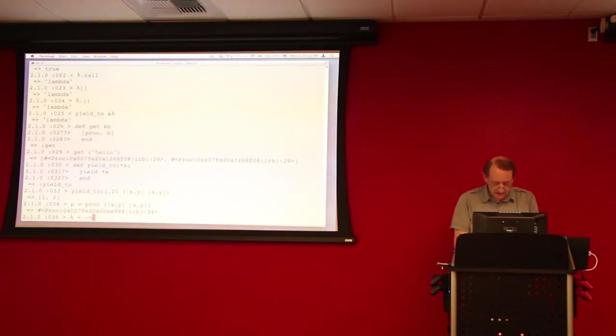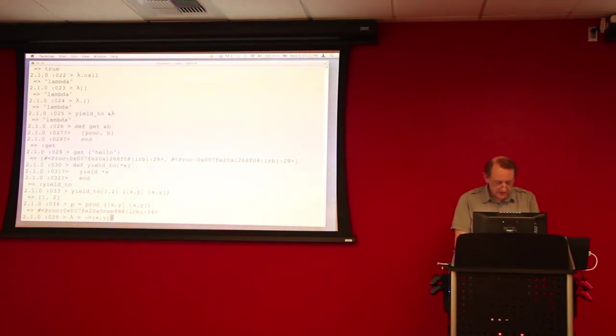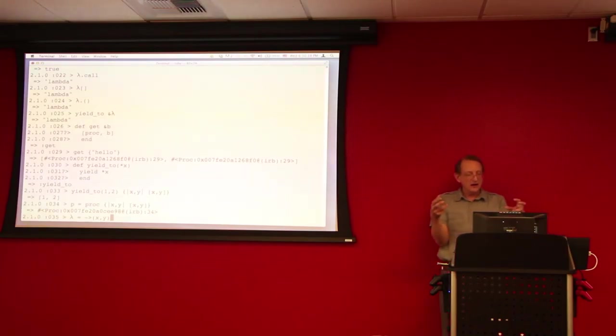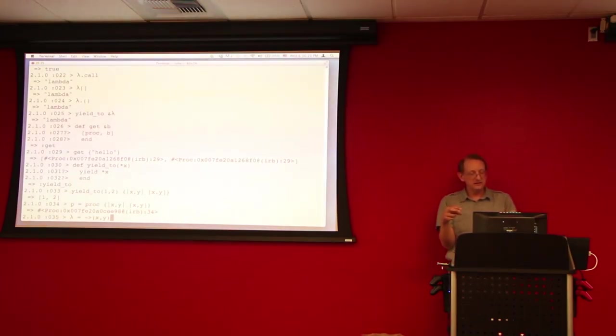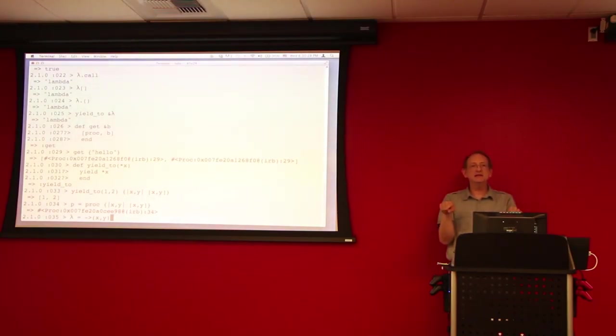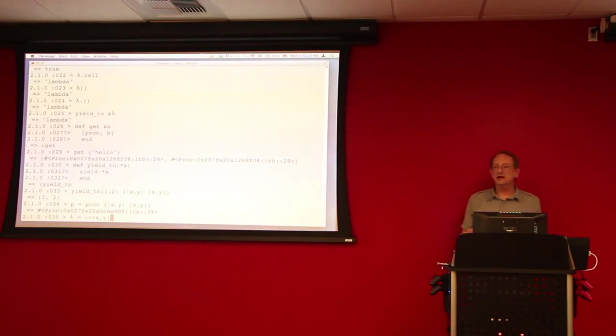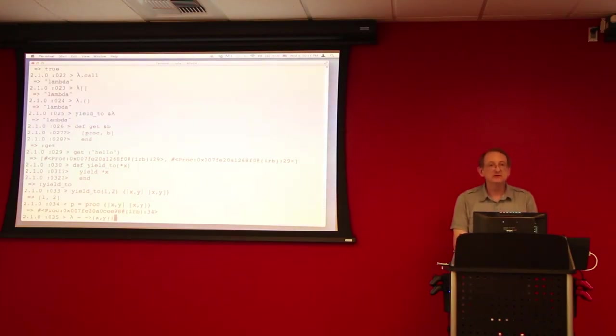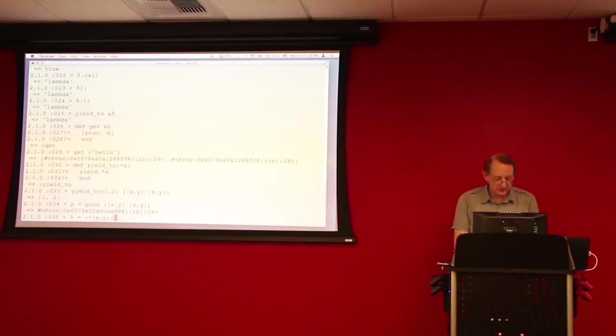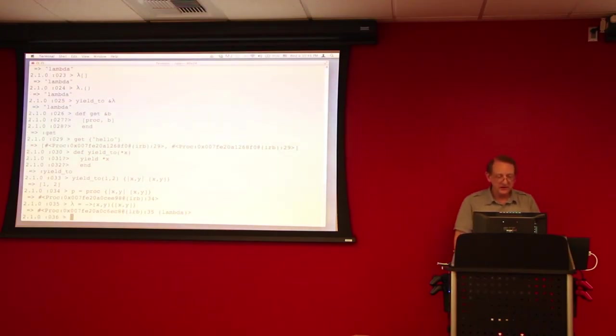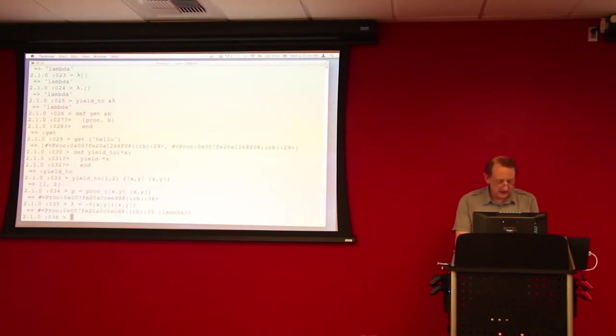And you notice that the lambda syntax gives you the arguments to the lambda inside the round parentheses so that it looks more like a method call. And that's, I think, deliberate in the choice of that new syntax for defining the lambda literal that was introduced in Ruby 1.9.